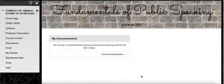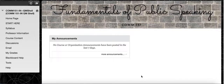Welcome to Fundamentals of Public Speaking, COM 151. This orientation or course tour will help you to see how the course is built, what to expect in terms of the content, and how to navigate as you progress through the semester.